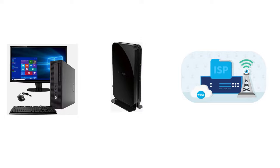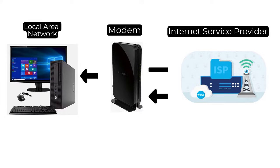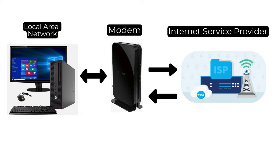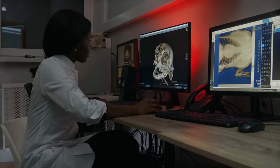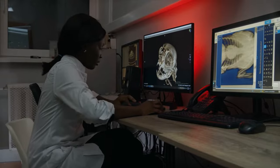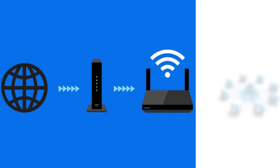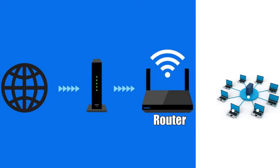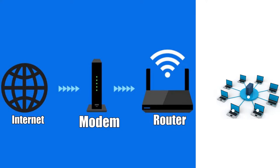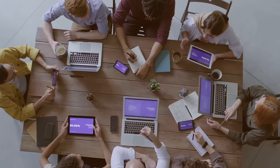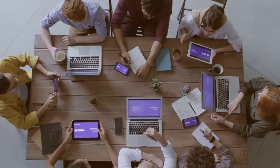In summary, the modem and the router are distinct yet complementary devices. The modem connects your local network to the ISP's network, bringing the internet into your home or office. The router, on the other hand, manages the flow of data within your local network, allowing devices to communicate with each other and share the internet connection provided by the modem.